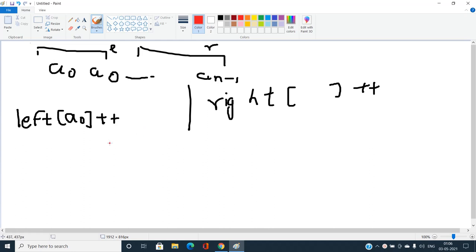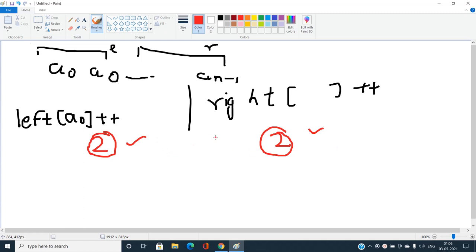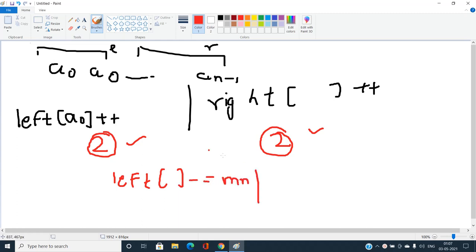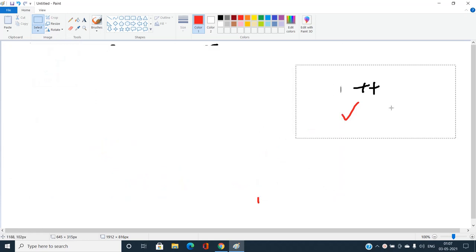For every color i from 1 to N, compute `mn = min(left[i], right[i])`. Subtract mn from both `left[i]` and `right[i]` to account for already-matched pairs. Update L and R accordingly — L and R now represent only the unmatched socks remaining in each group.